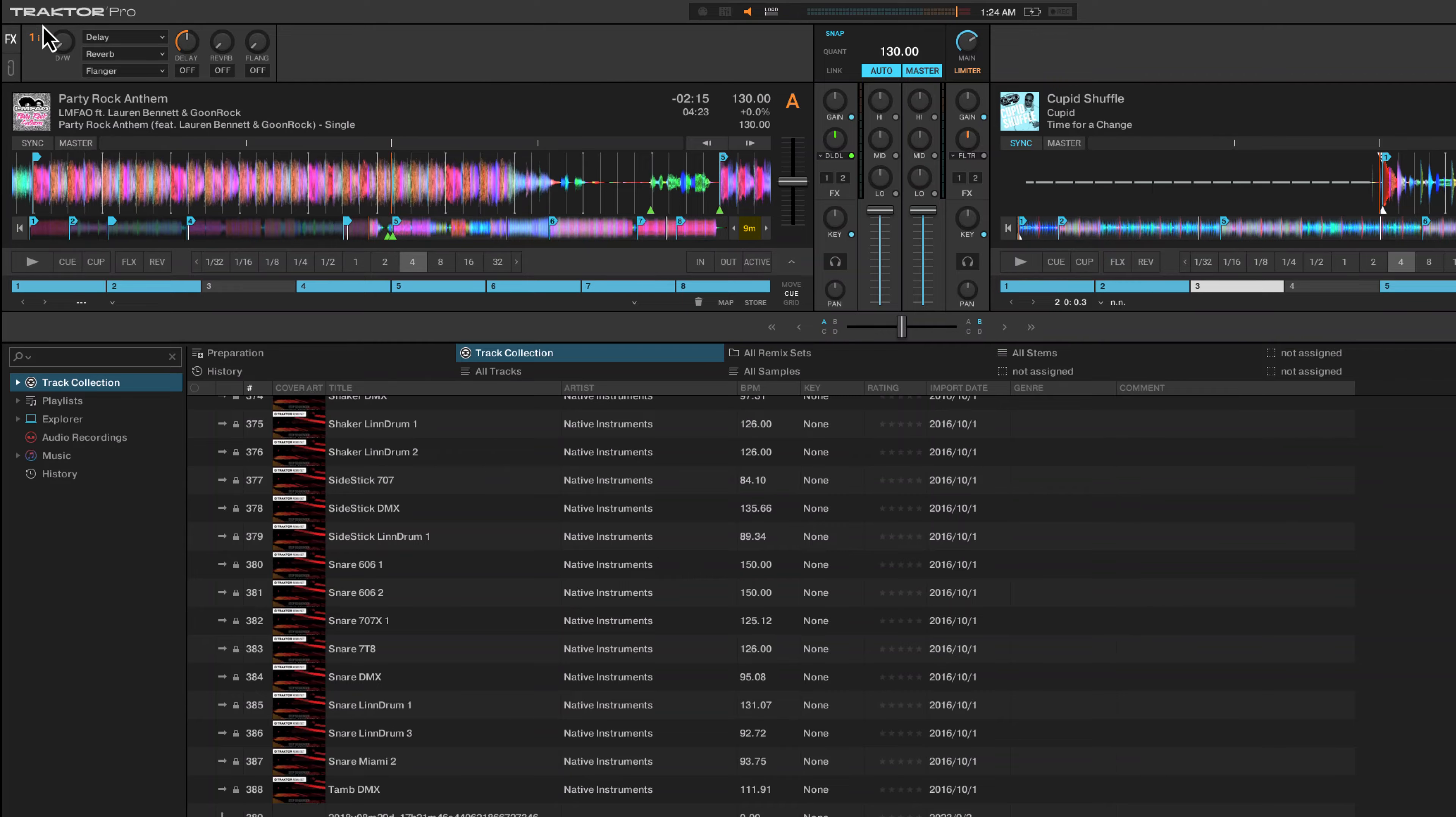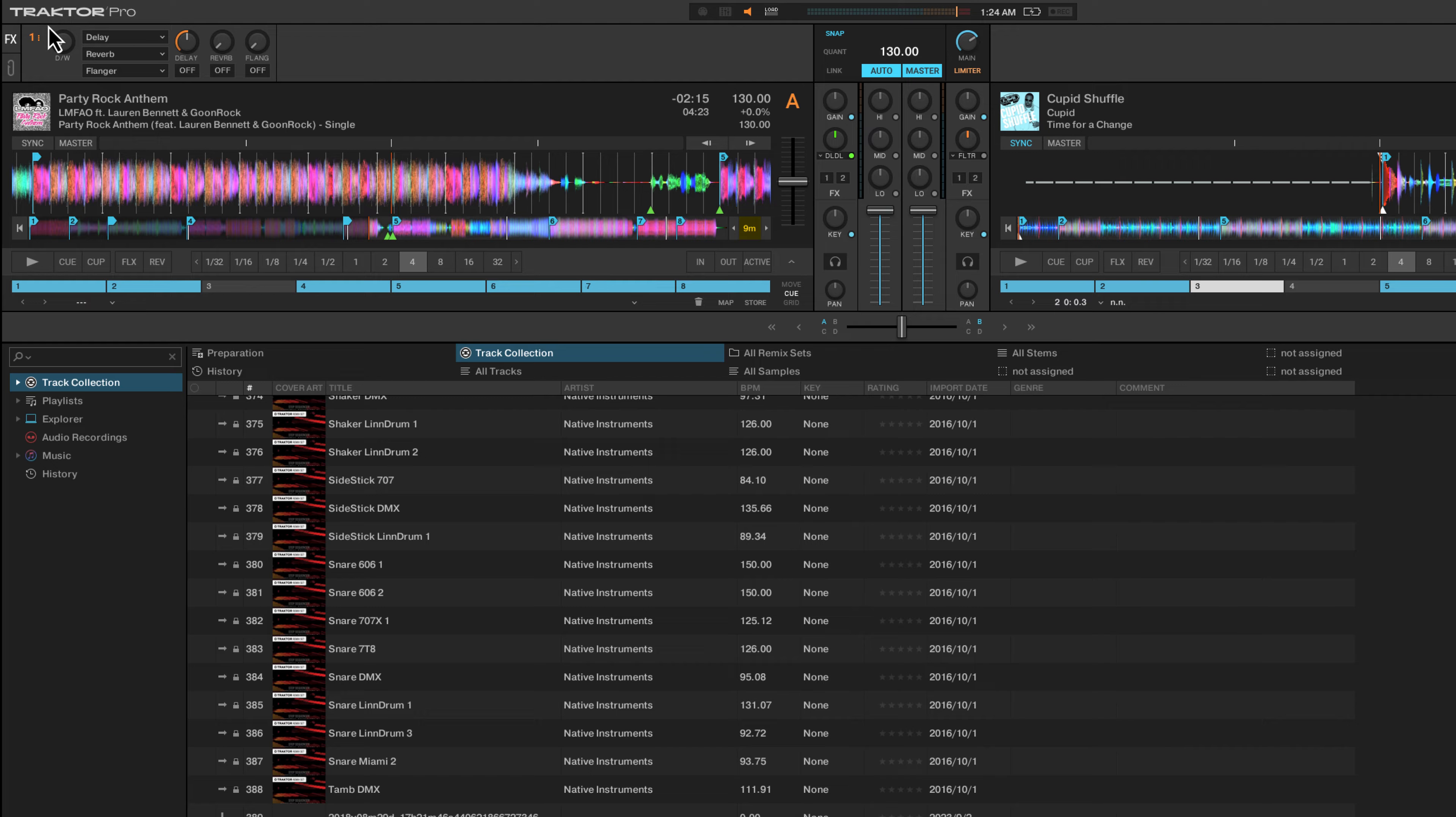Hey everyone, welcome back to Intro to DJing. In this video, I want to show you how to use loop catch in Traktor Pro.